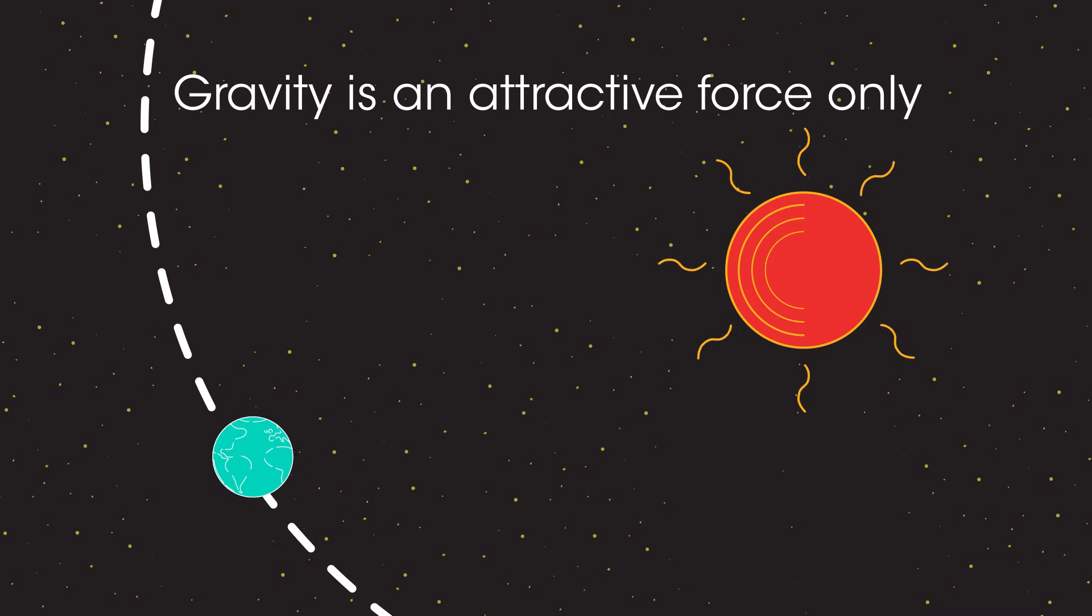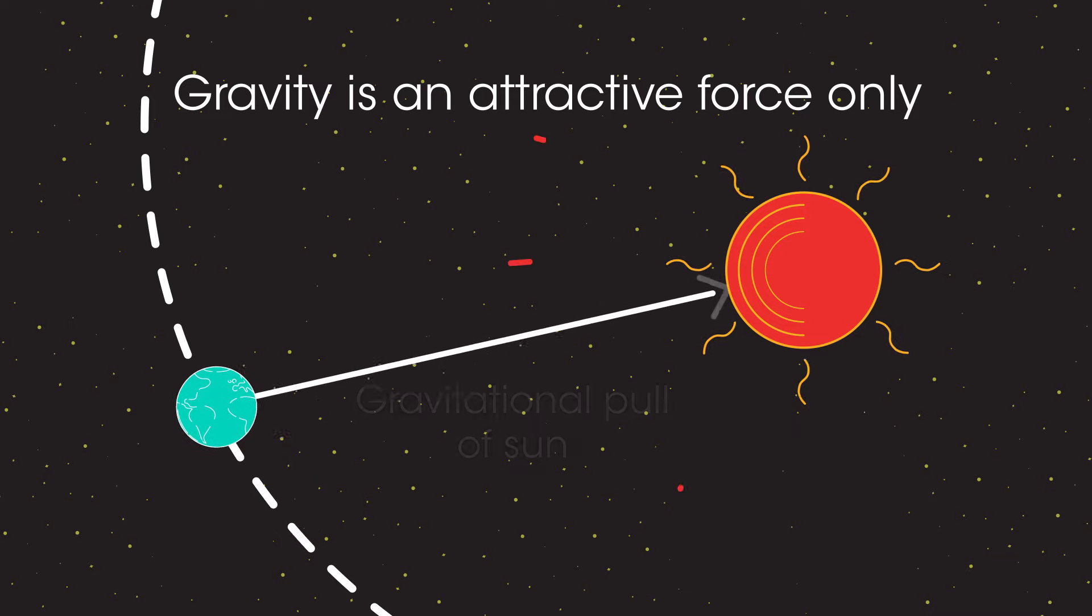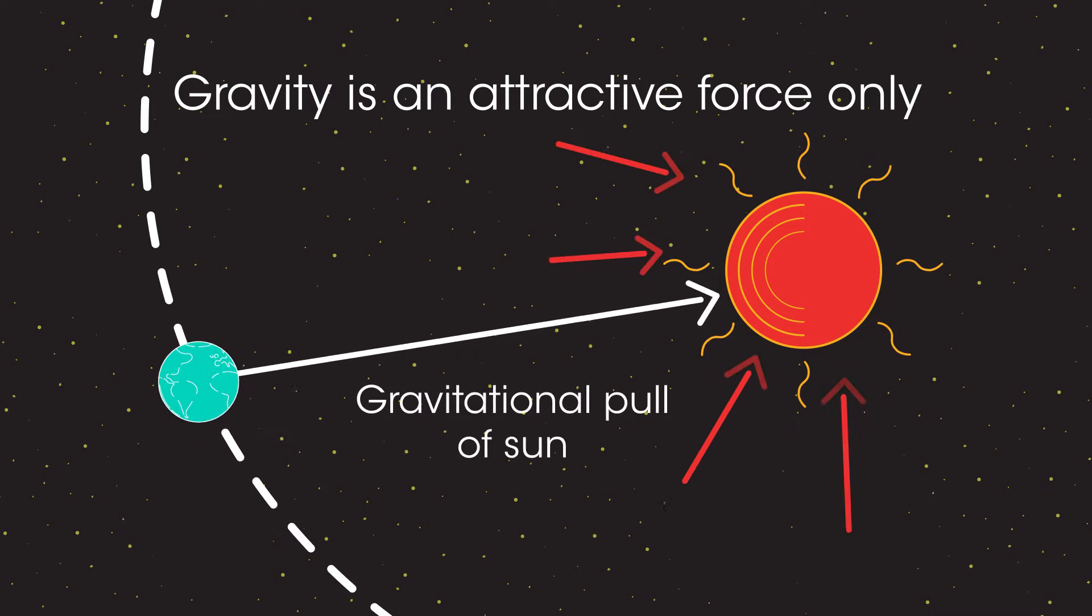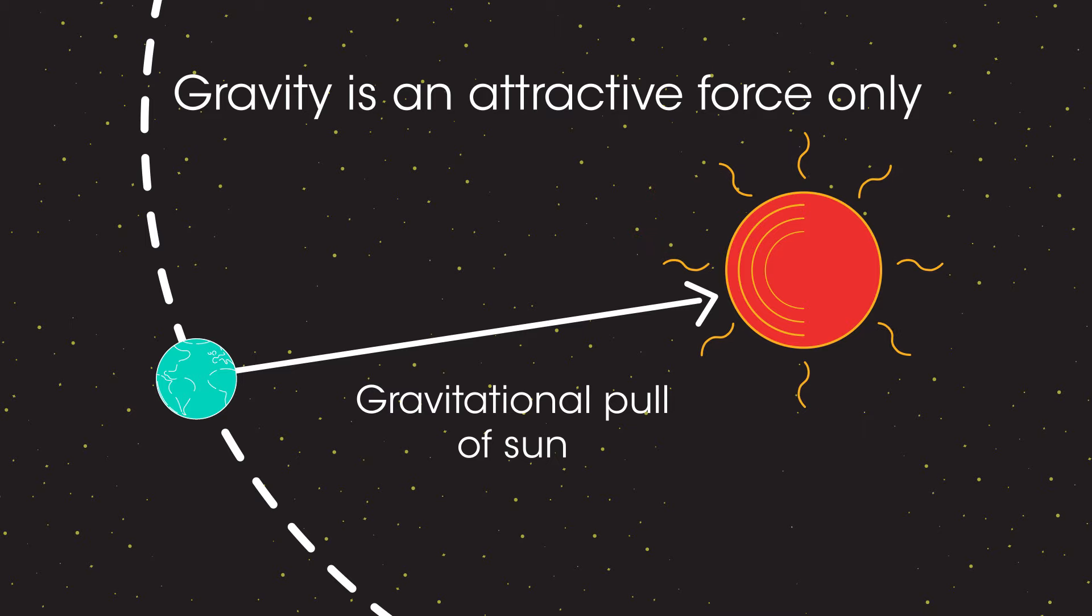It's the gravitational force between the Earth and the sun which keeps the Earth in orbit.